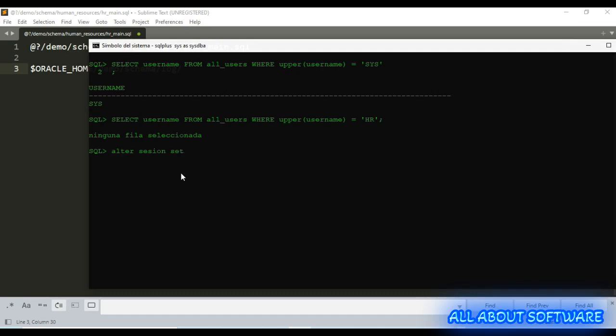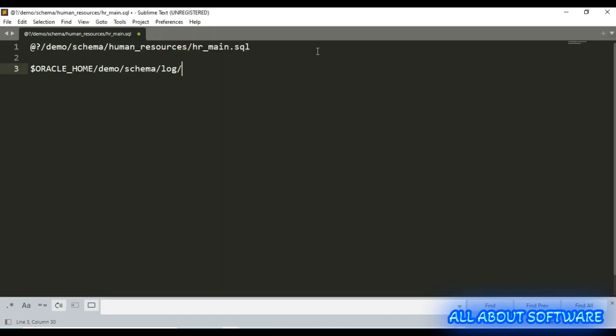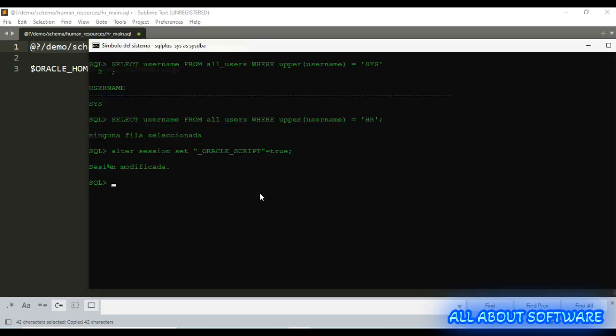Since Human Resources is an administrative user, you need to alter the session. We need to enable the oracle script, so we need to set oracle_script to true.